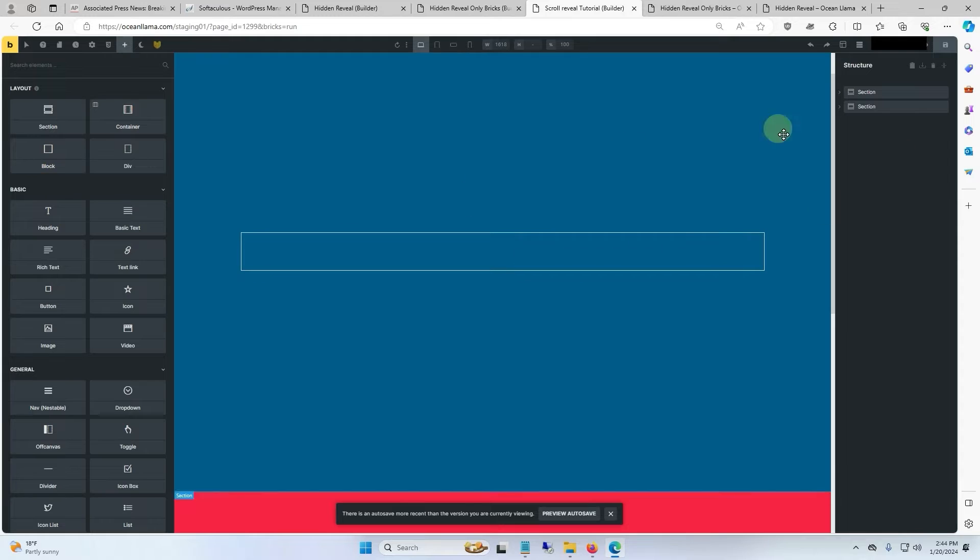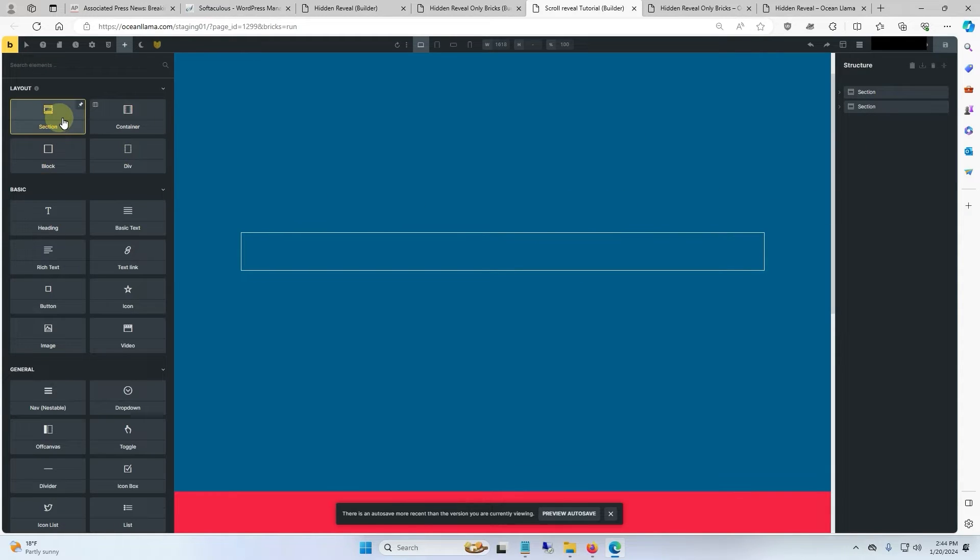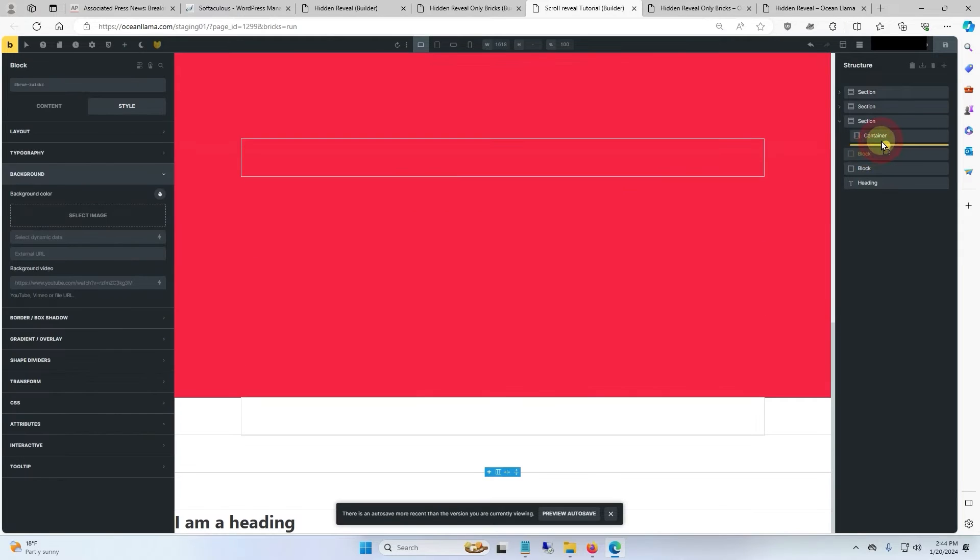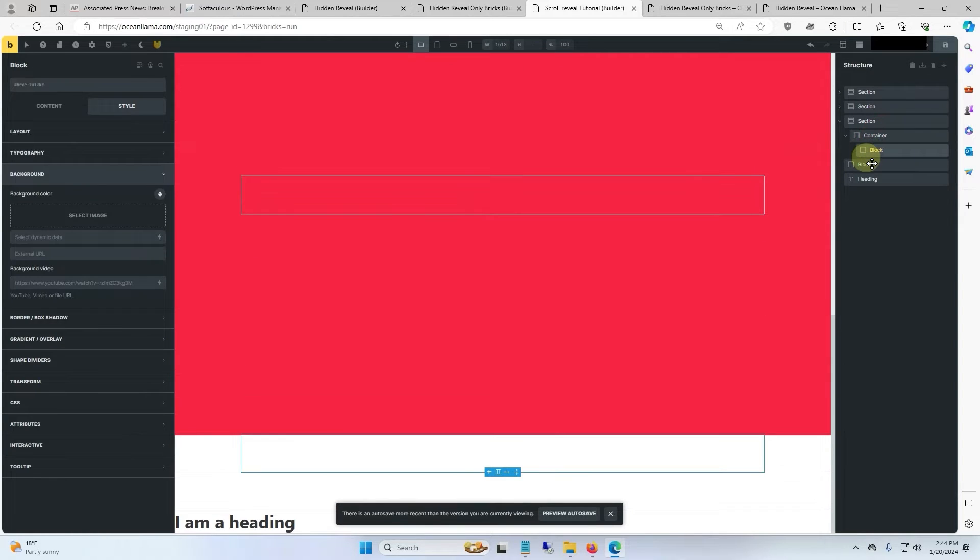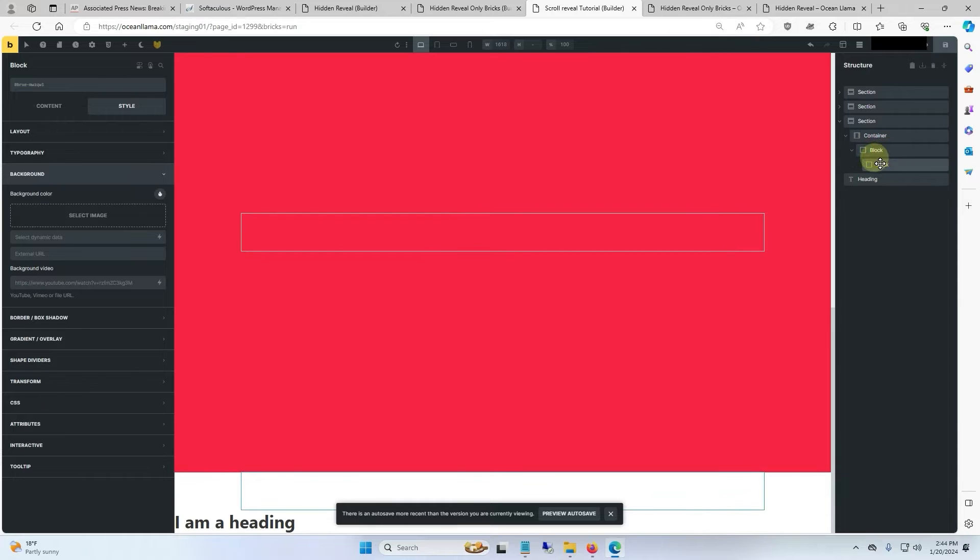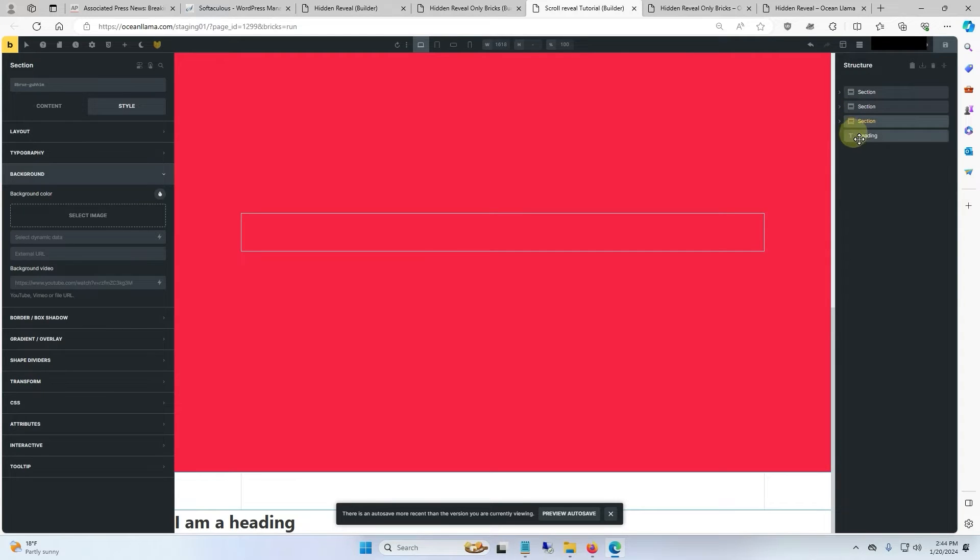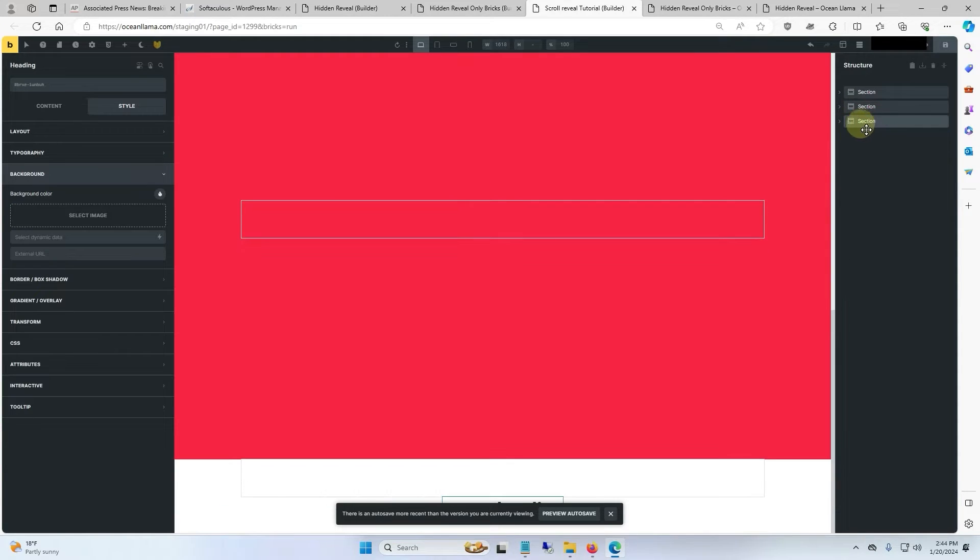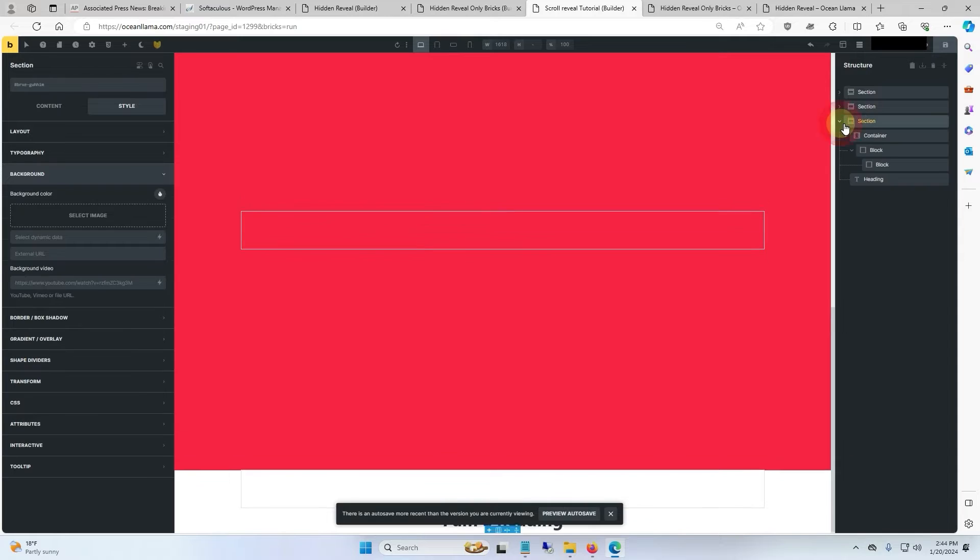And now to make the scroll reveal section. We'll need five elements: a section, a container, two blocks, and a heading. We'll nest the first block inside the container. We'll nest the second block inside of the block. And we'll make the heading part of this section, but not nested inside any of the other elements.